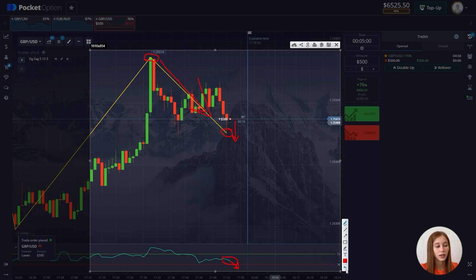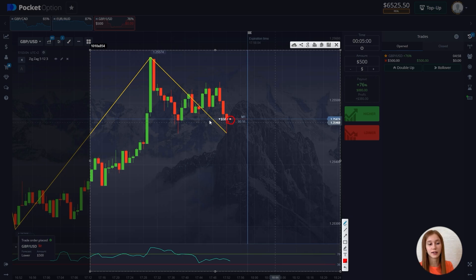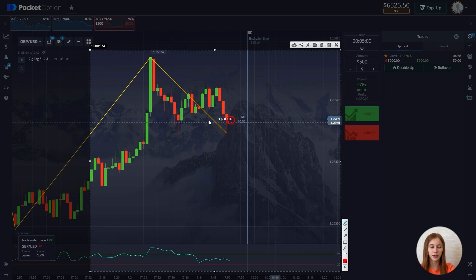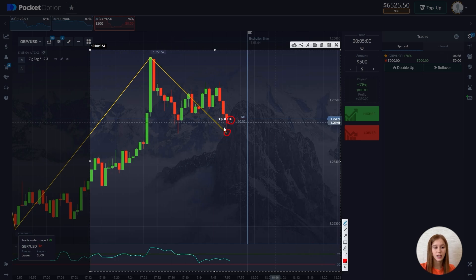Now let me show you in more detail how to use it in practice. As I said earlier, it's enough to look at which local maximum or minimum has finally formed. We see that this minimum can still move, so we look at the finally formed local maximum and since a high has formed, we open for a fall.